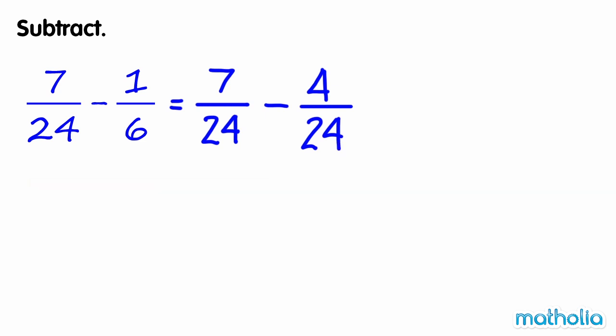The fractions are now like fractions. We can subtract the numerators. 7 minus 4 equals 3.